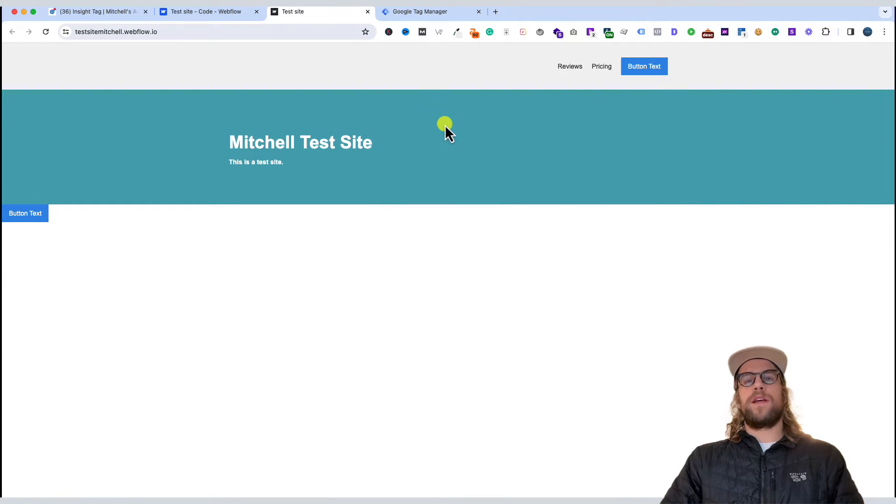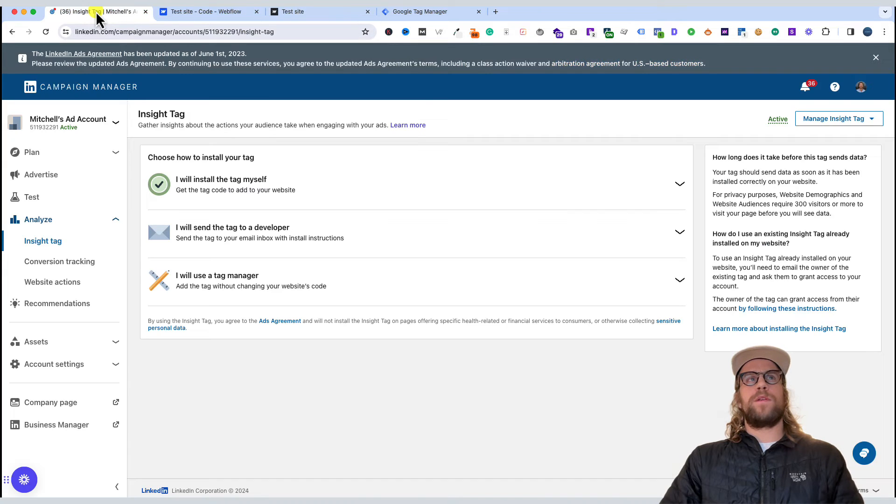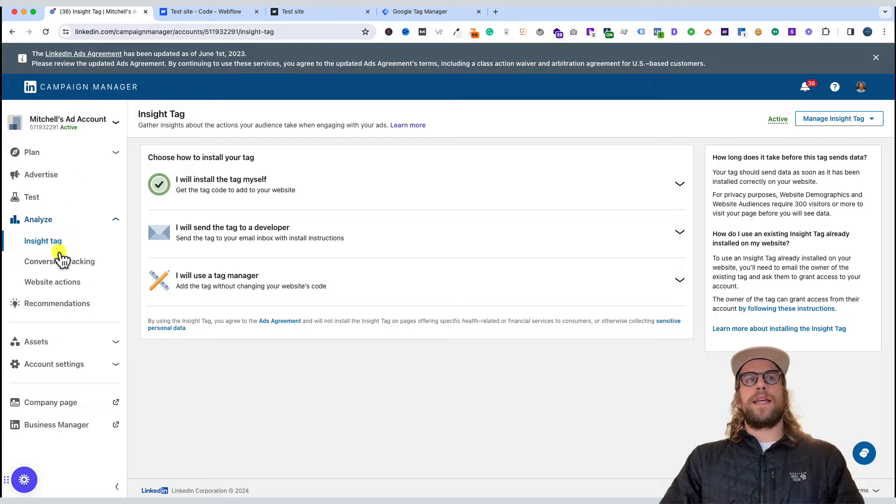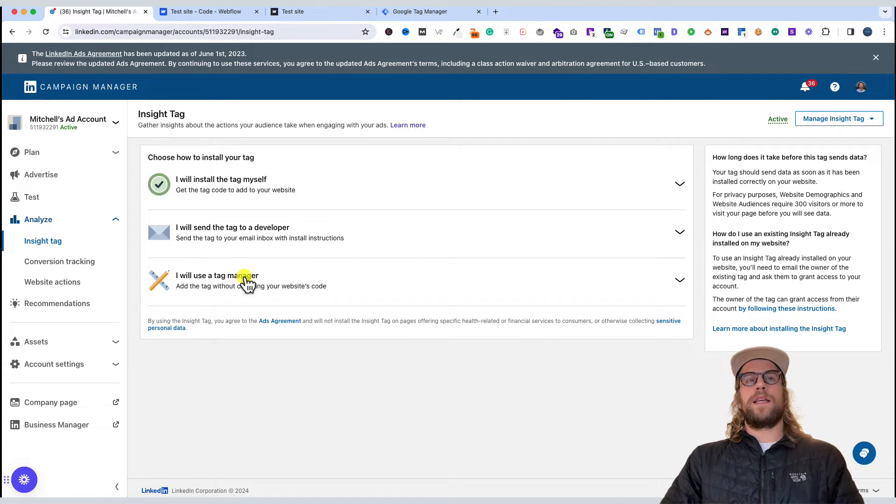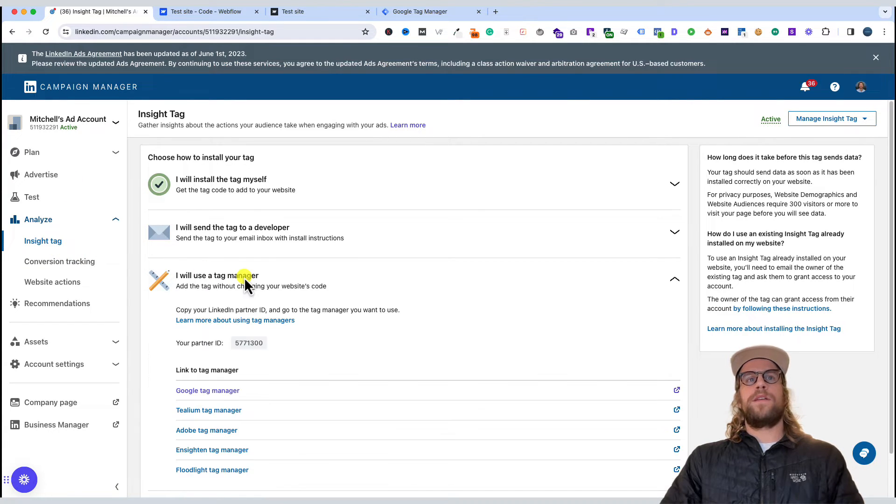The next option we'll go over is using Google Tag Manager. We'll go back into our LinkedIn Campaign Manager, and in the Insight Tag section we'll click 'I will use a tag manager.' We're going to need this partner ID.